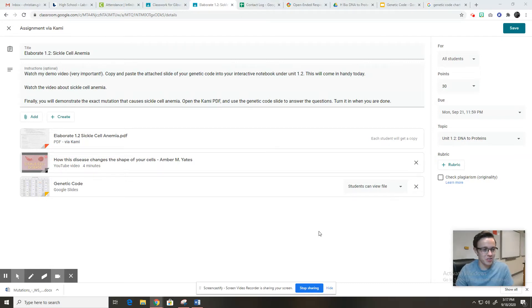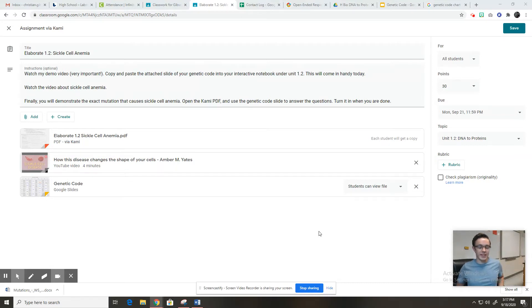Hey guys, Mr. Gibson here. So for this activity, this is an elaborate activity.